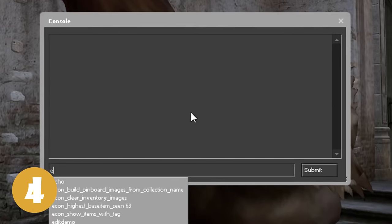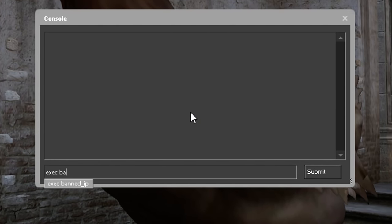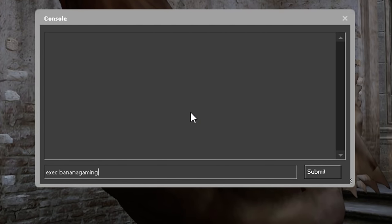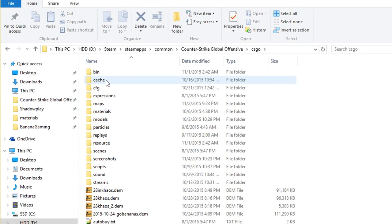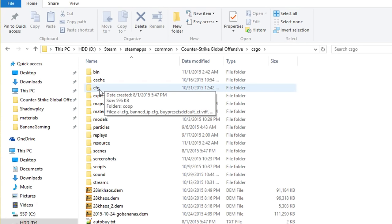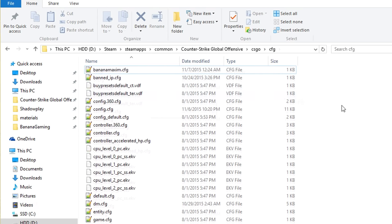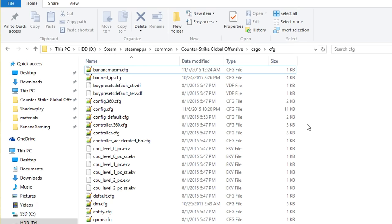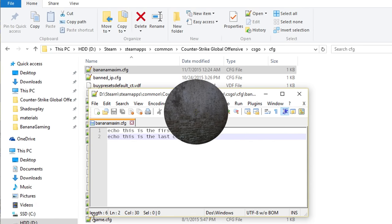On number 4 we have Exec. This will execute any config file that is placed in your CFG folder. When you execute a config file, you run all the commands in that file from the top all the way to the bottom.